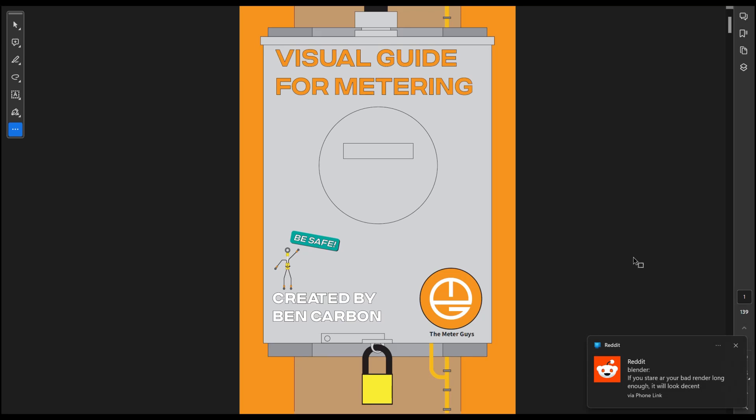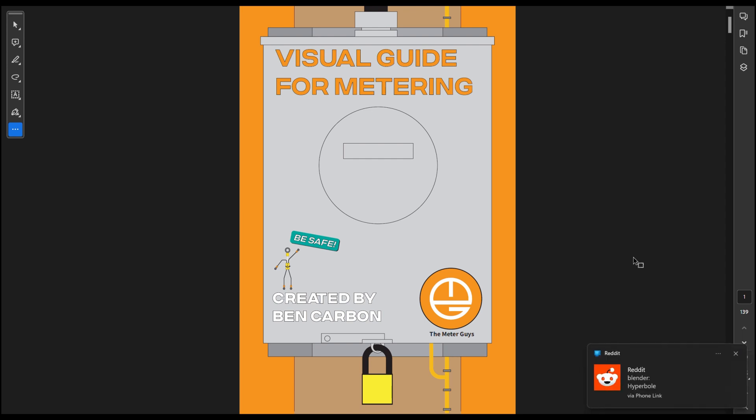Hey everybody, I wanted to show you my book, Visual Guide for Metering. I just finished the book.